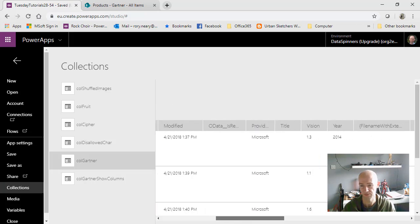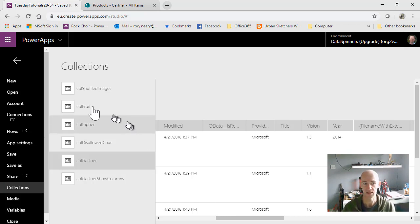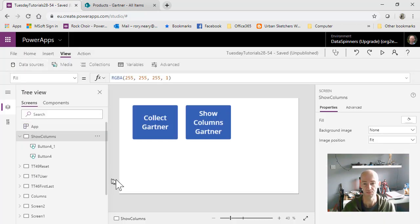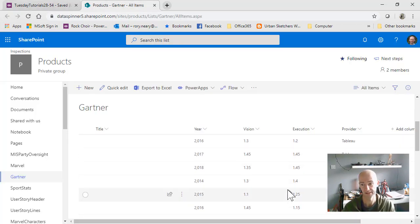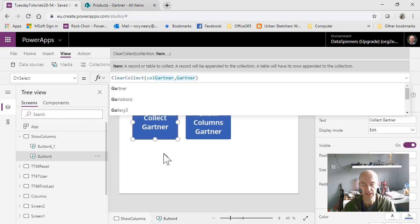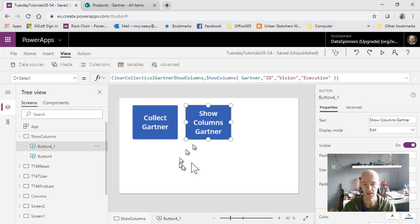In terms of how I use this, I only need maybe ID, execution, provider - and there's completeness and vision there as well. So the idea is that instead of doing that, we can bring in fewer columns and less data. Here's the formula for that. What we did initially was ClearCollect into col_Gartner from this SharePoint list - and it's deliberately SharePoint because it's got lots of extra things you don't actually need.